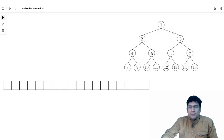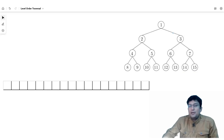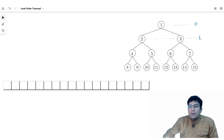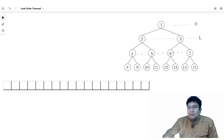Level order traversal is a very simple concept in which we have to print level-wise nodes. We can see that the root node is at level 0, the root's children are at level 1, and the other nodes below those are at level 2 and level 3.